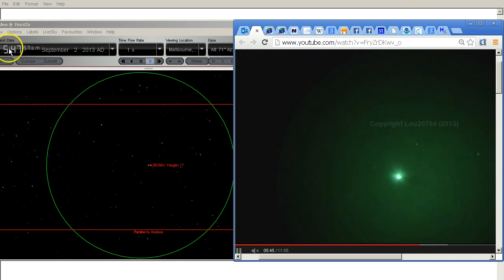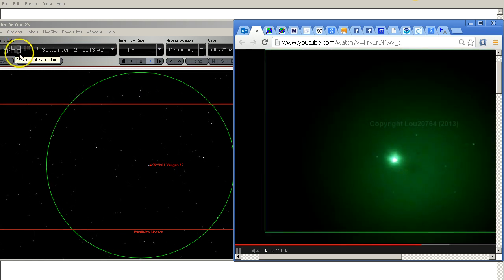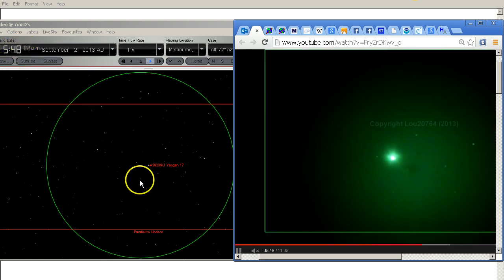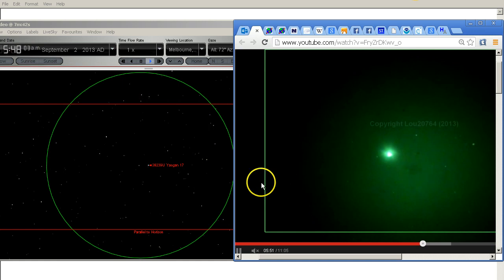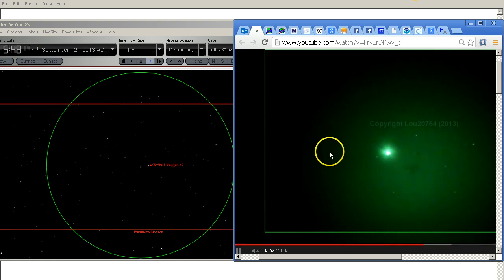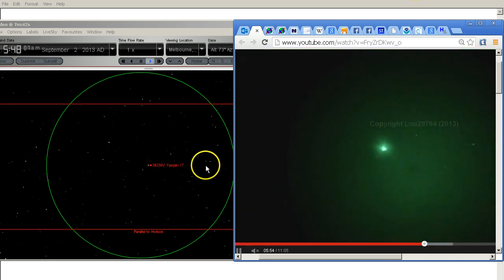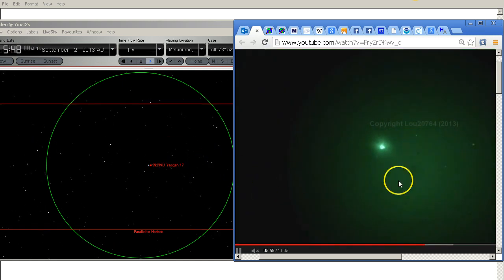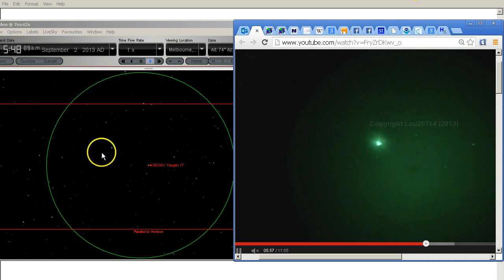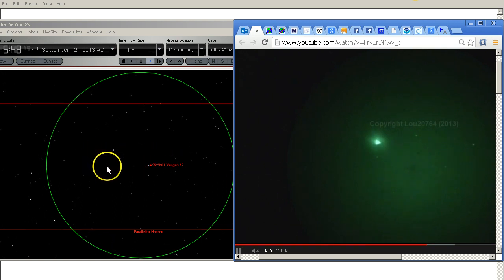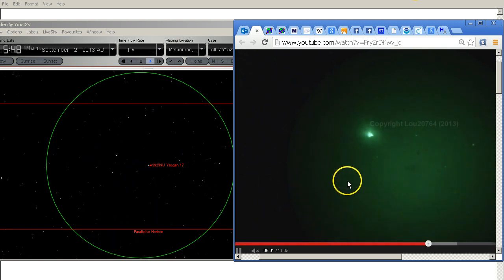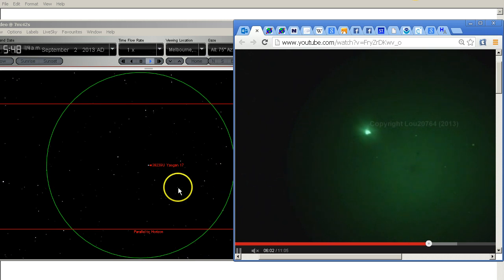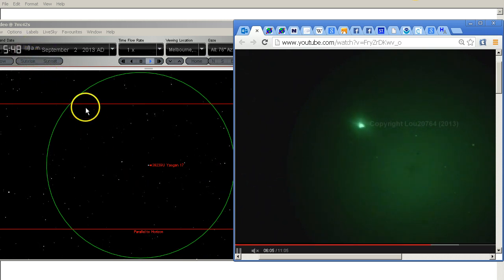So this is at 5:47 just coming up 5:48. This star here is this one. This star here is that one. We can see these two stars here are these two here. Now this is playing real time remember. Lou's video is playing real time and so is Starry Night as you can see.